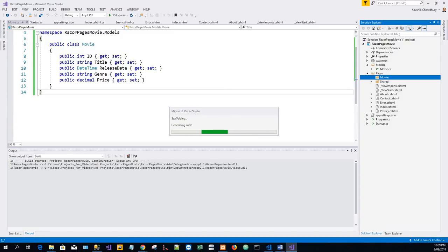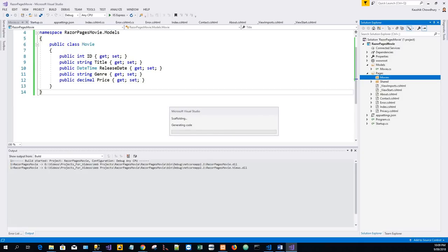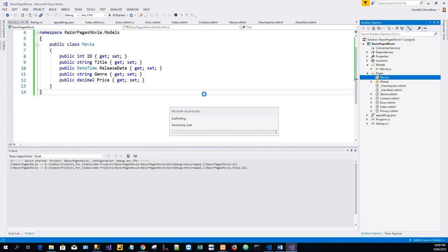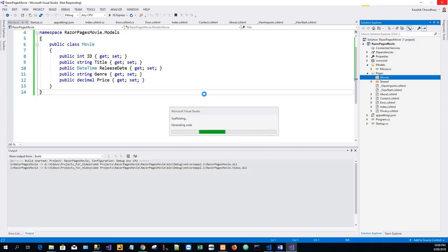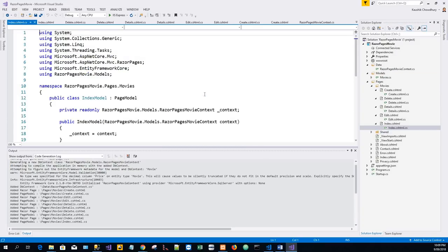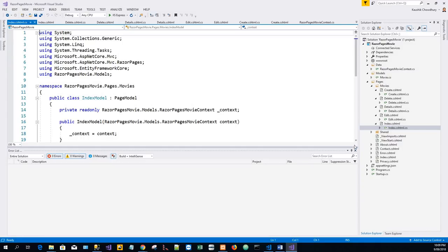Takes a while before the item is scaffolded. Yeah, so it is all scaffolded. So you will see that it has within the Movies directory created quite a few files.